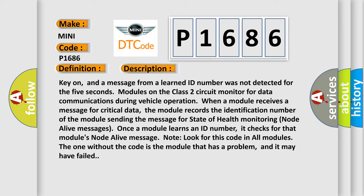Once a module learns an ID number, it checks for that module's node alive message. Note: look for this code in all modules. The one without the code is the module that has a problem, and it may have failed.